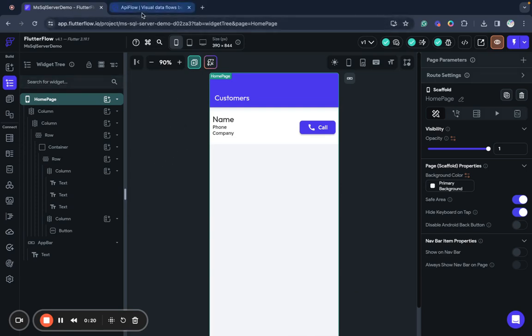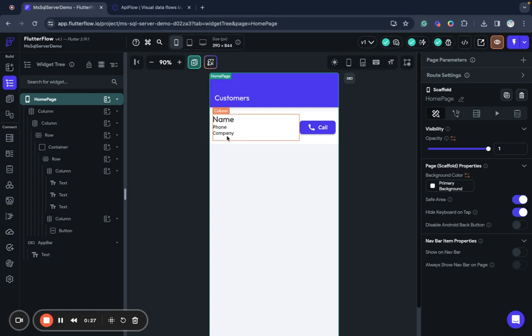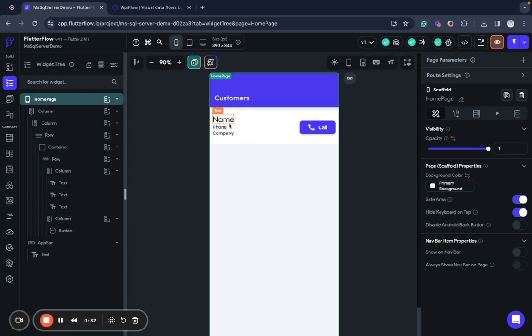We will use API Flow as connection service and we will build a very simple app with like a micro CRM with list of customers. We will show name, phone and company and we will have some button, like a call button.